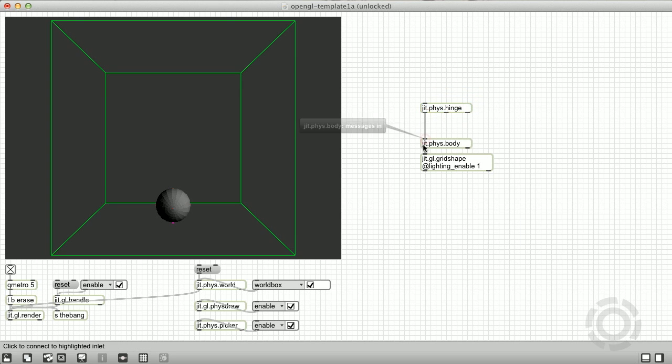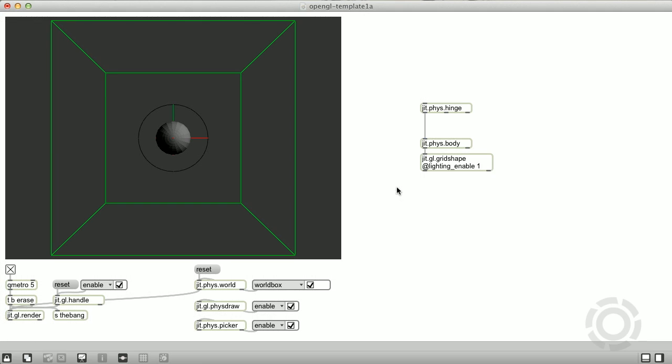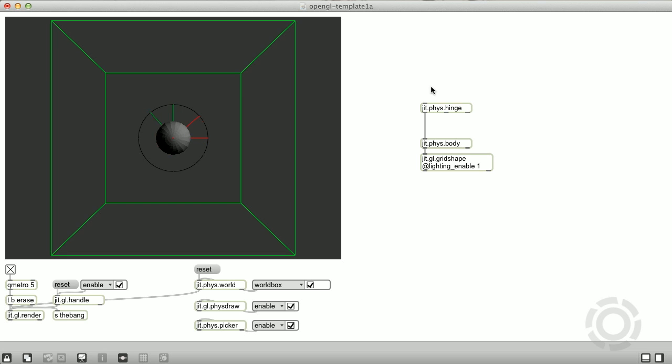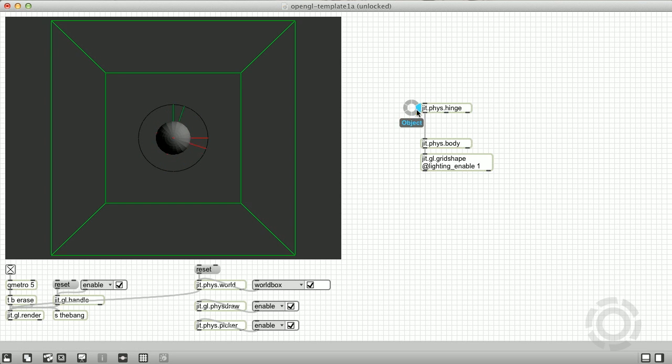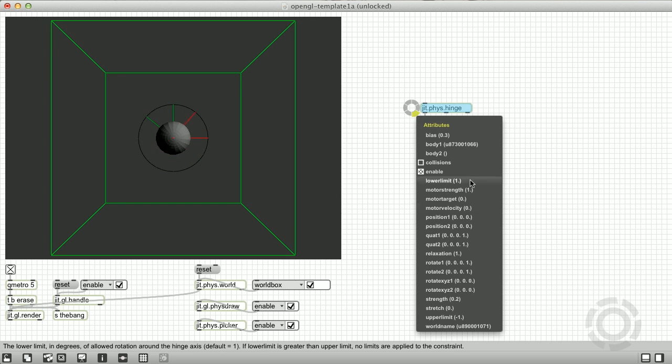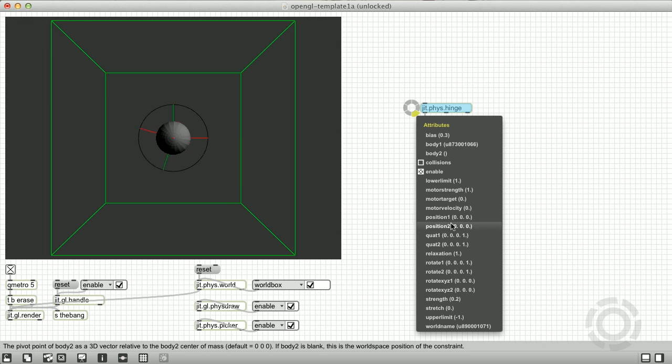For this video, we're going to look at the hinge constraint. A hinge constrains the body's three position axes and two angular rotation axes, leaving one degree of freedom of motion, a rotation around the hinge axis, which by default is the z-axis.